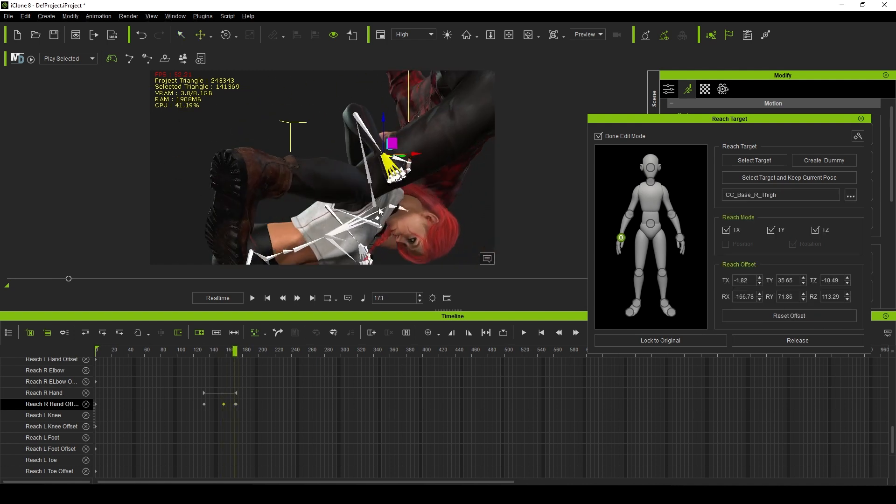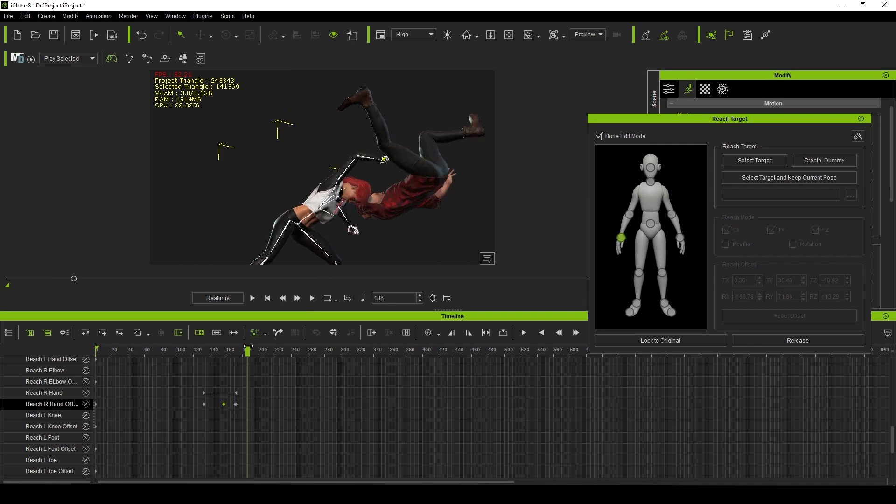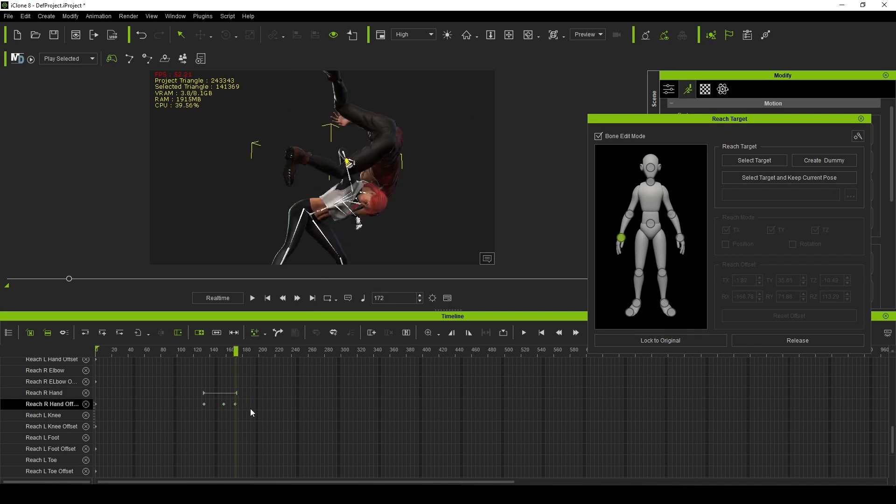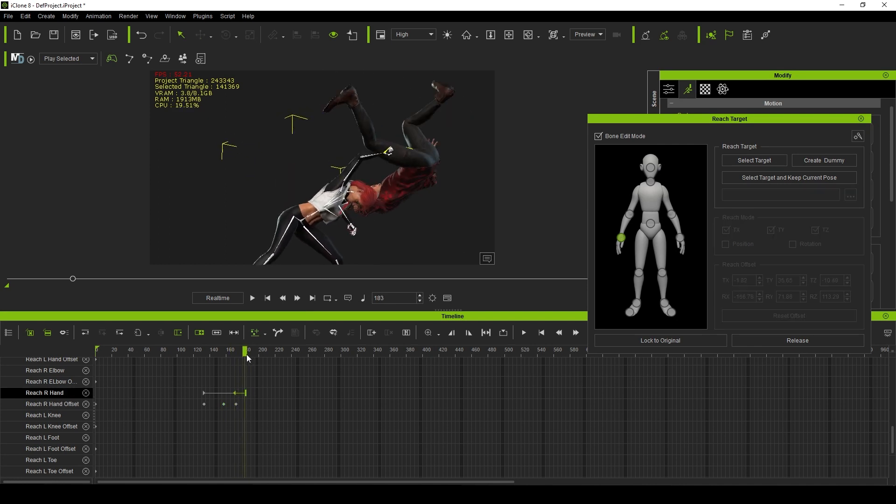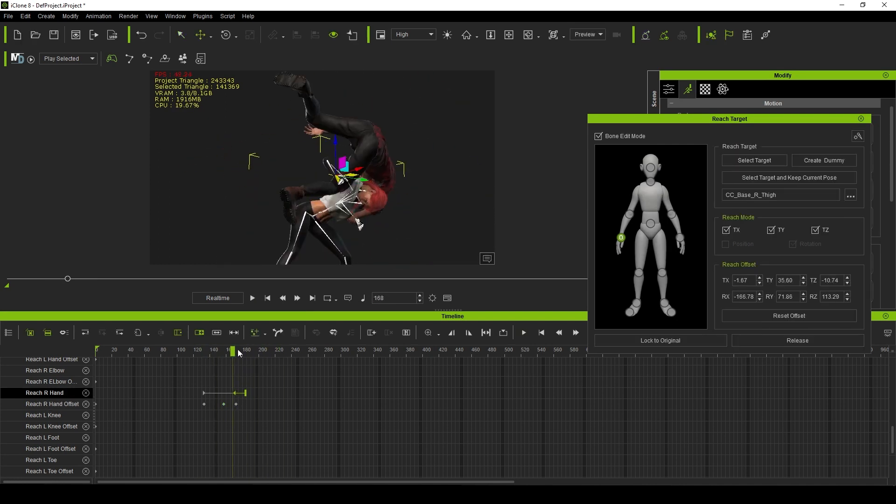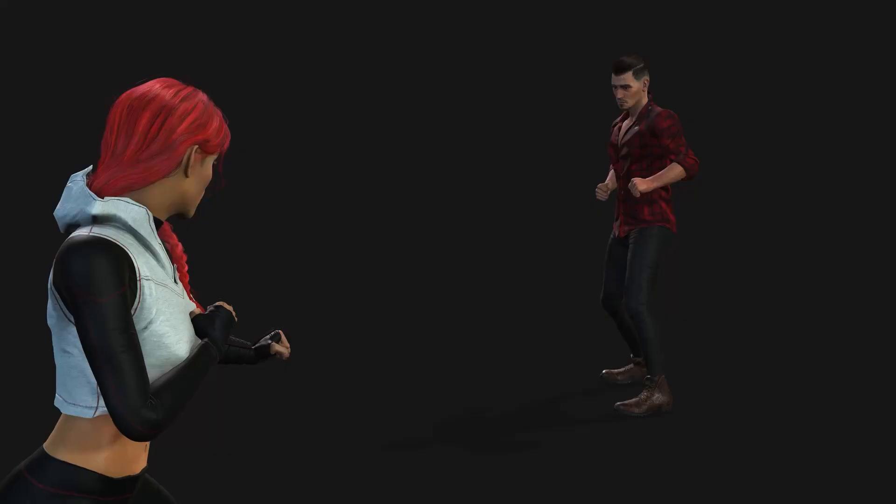Sure, you might need to make a few minor adjustments here and there, but it's so much faster than having to hand-animate each frame individually.